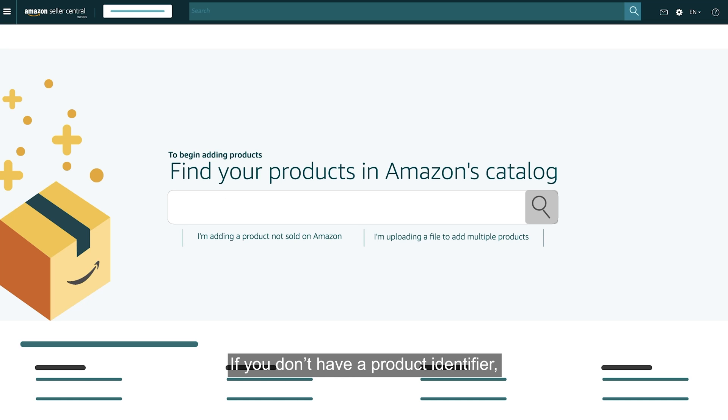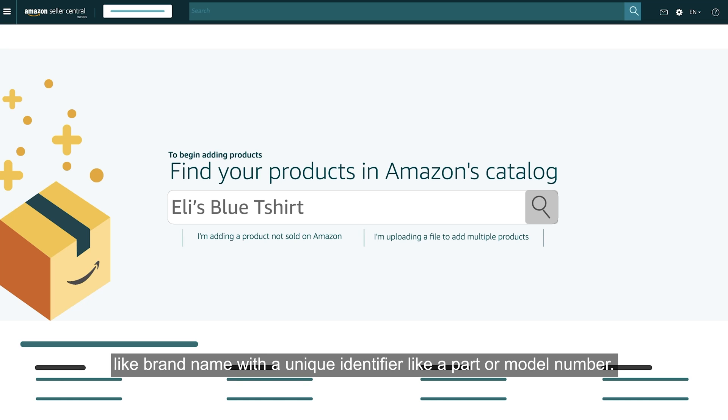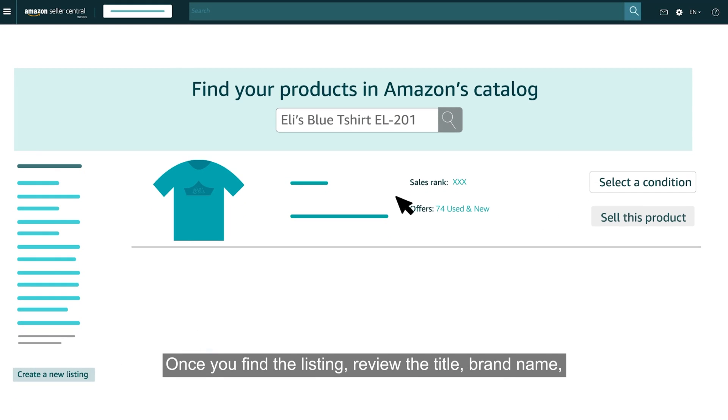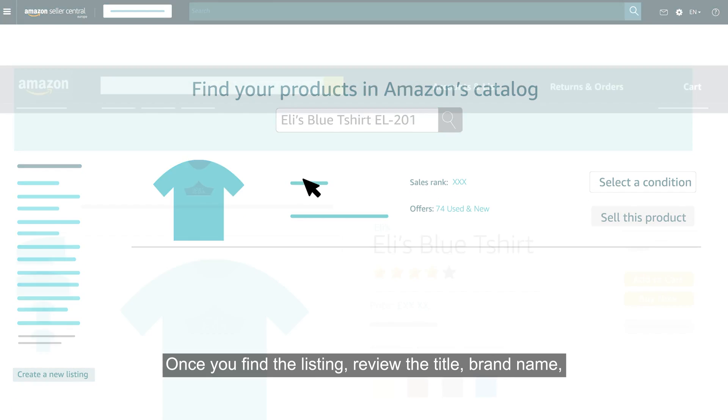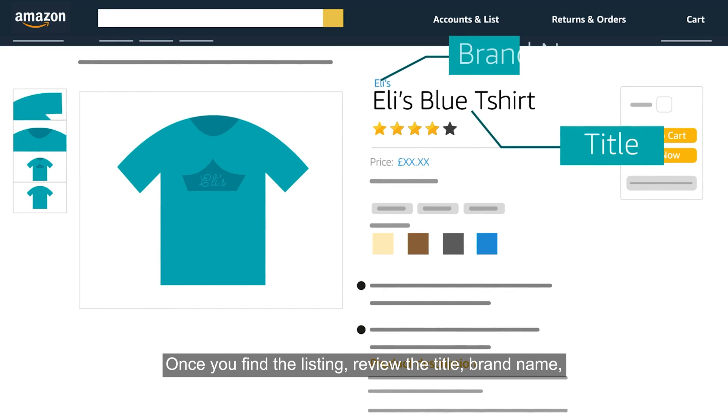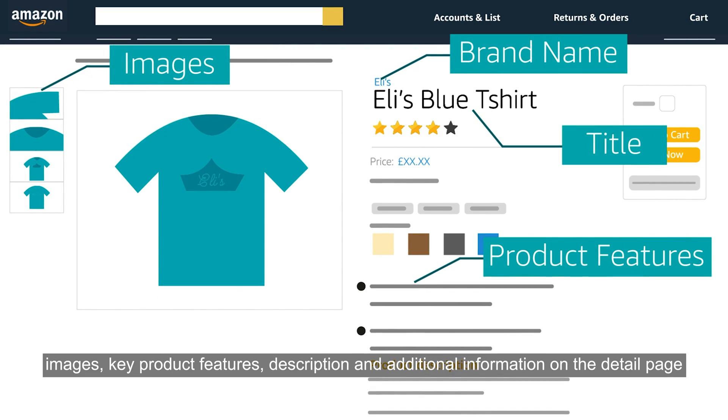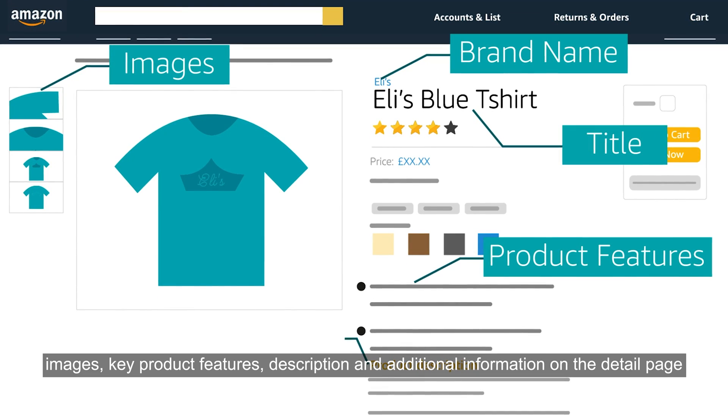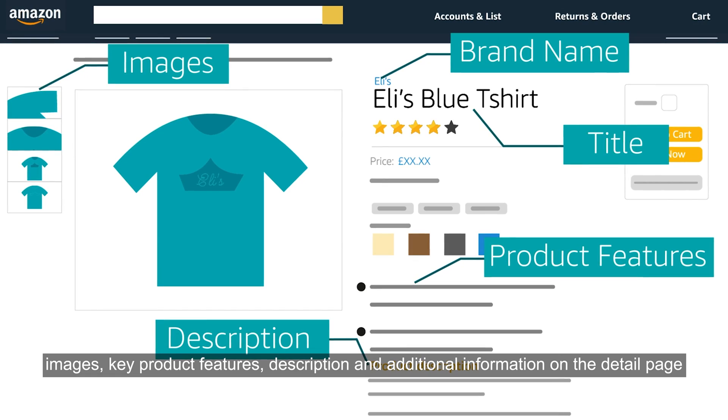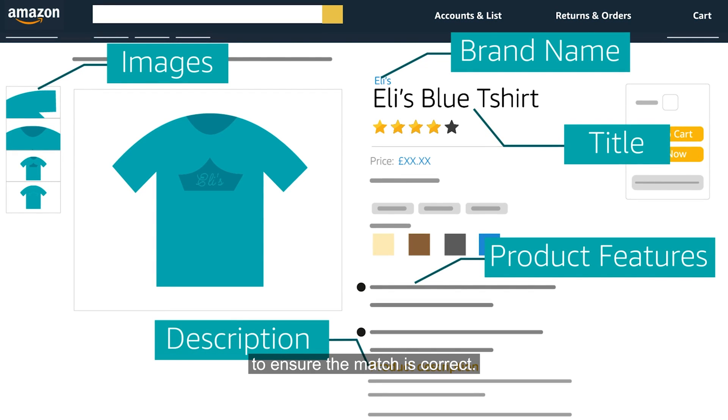If you don't have a product identifier, search for the product by entering key details like brand name with a unique identifier like a part or model number. Once you find the listing, review the title, brand name, images, key product features, description and additional information on the detail page to ensure the match is correct.